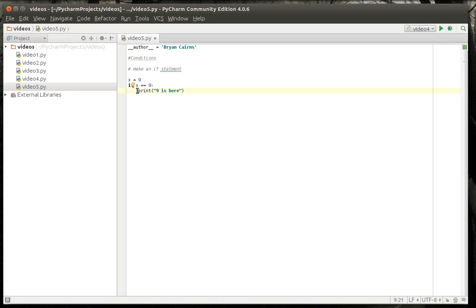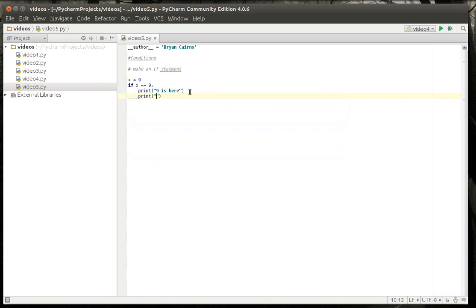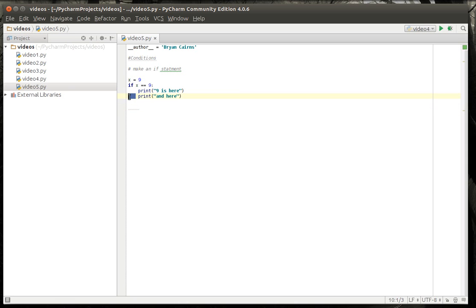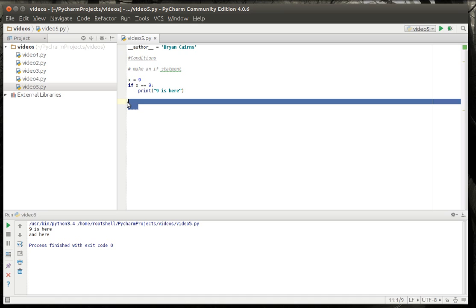So, what we're doing here is we're defining scope. Notice how my little cursor stays on the scope line. Python uses this white space to determine scope. Keep that in mind at all times. Let's actually run this. And so, we've got 9 is here. Alright, pretty neat.